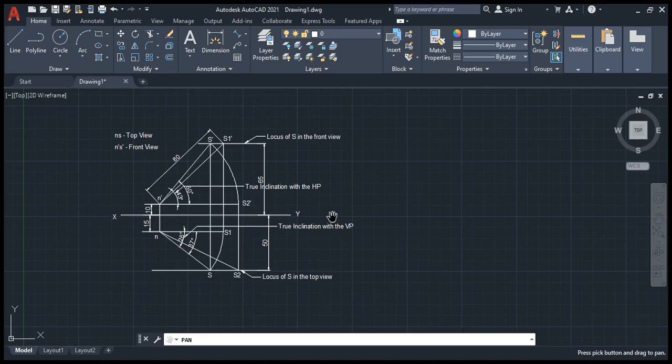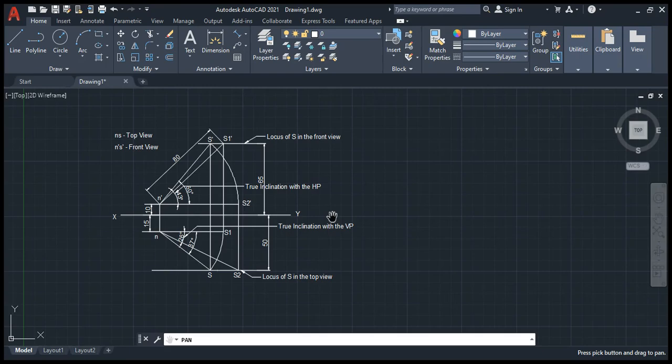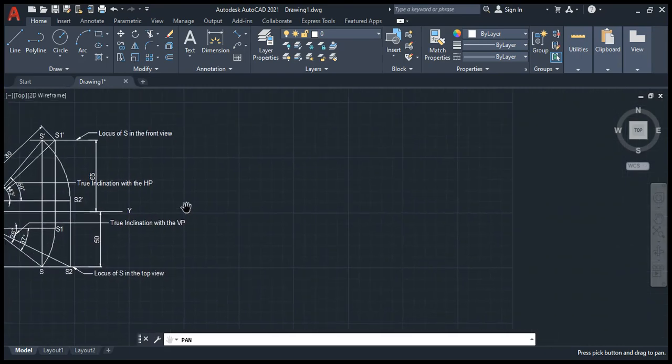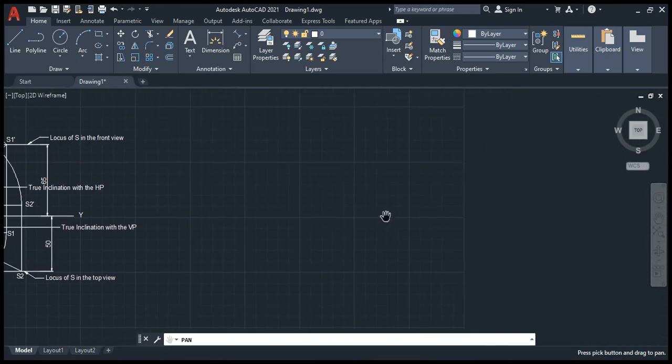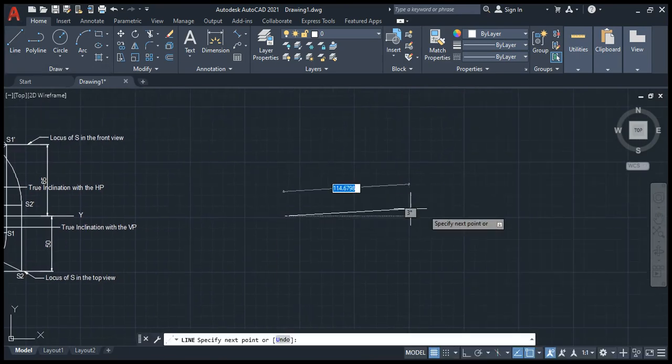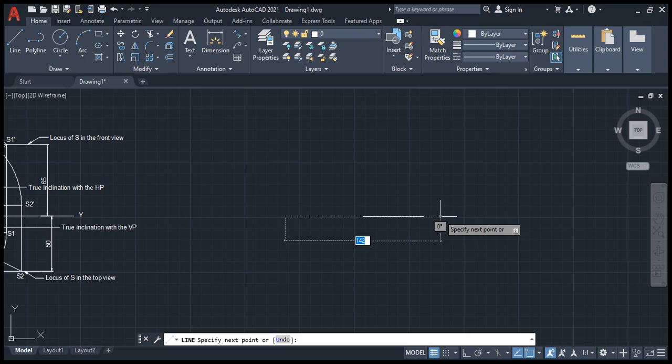The important measurements are: the HP value is 10mm, above HP and 15mm in front of VP, then an 80mm line. These three are the important points. Now we're going to draw our diagram. First, draw the XY line using the command F8.